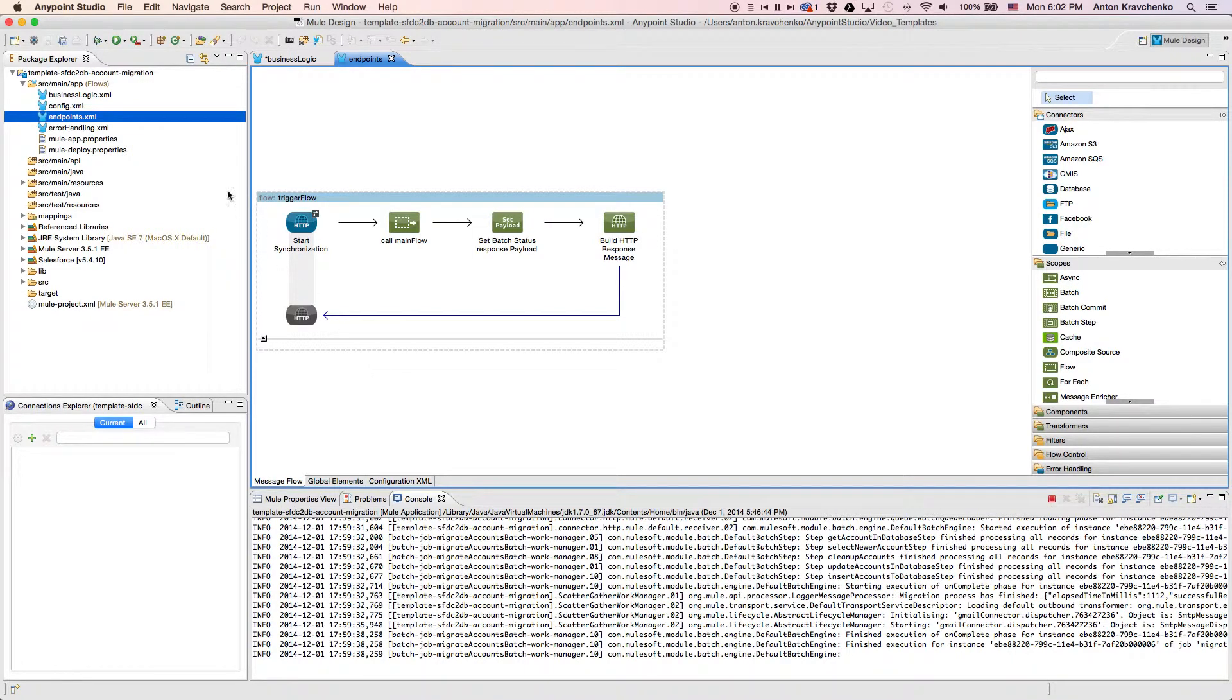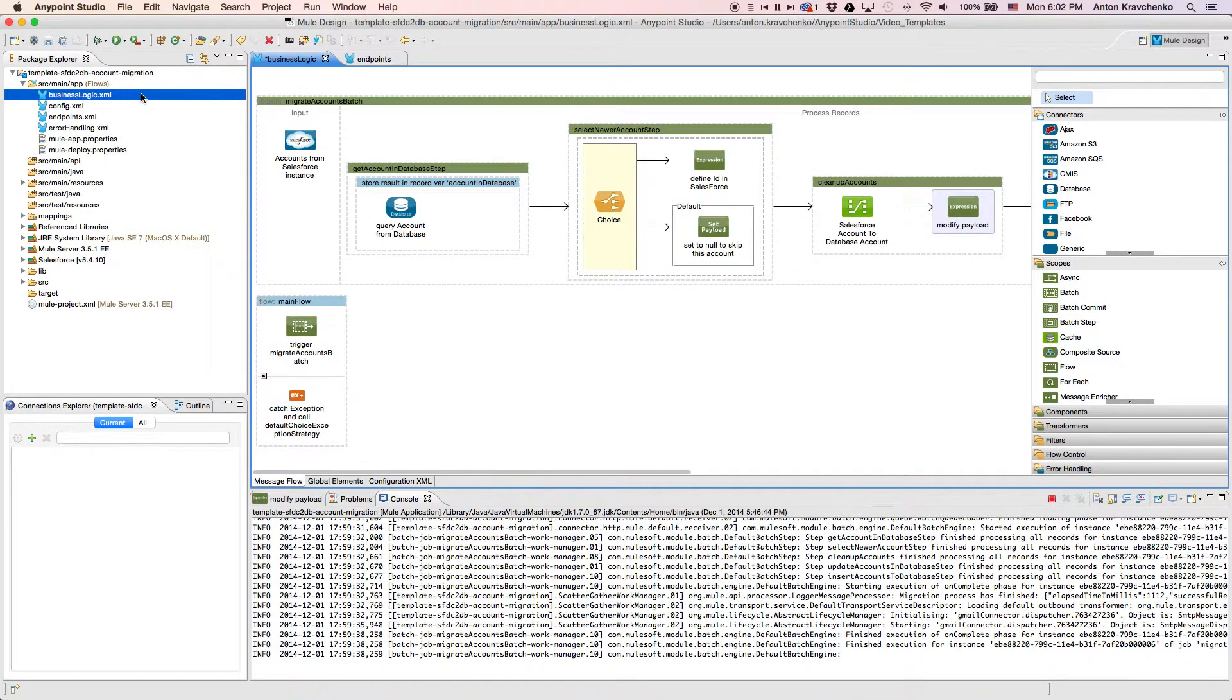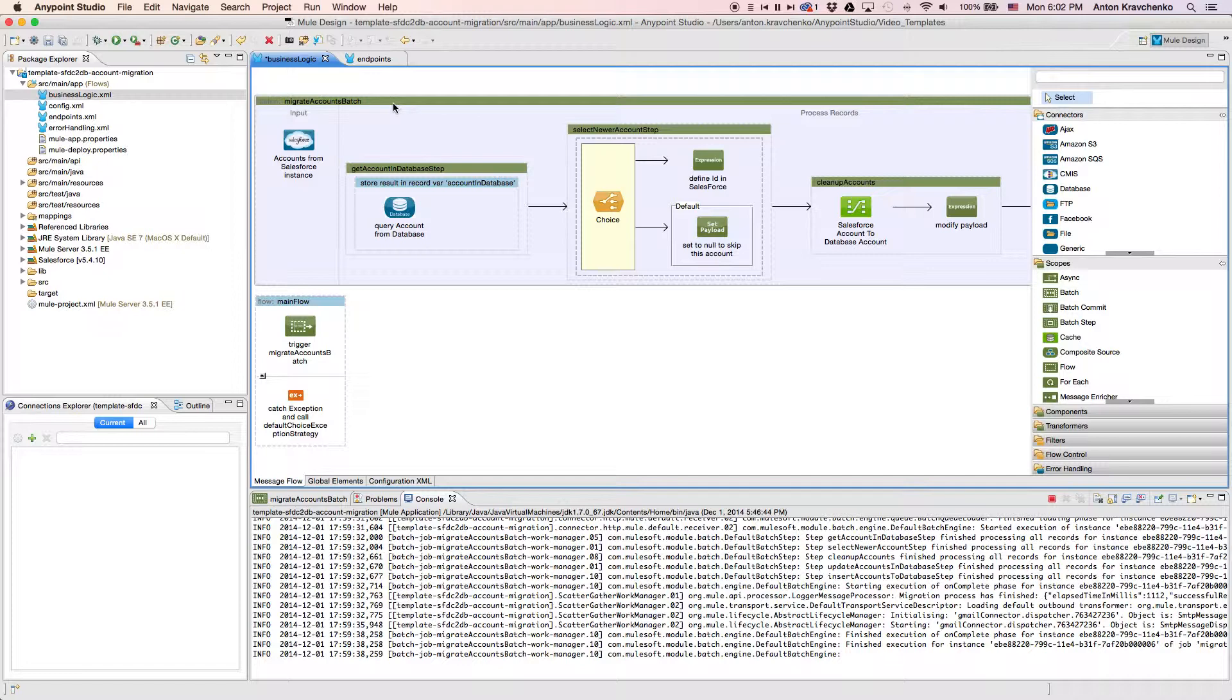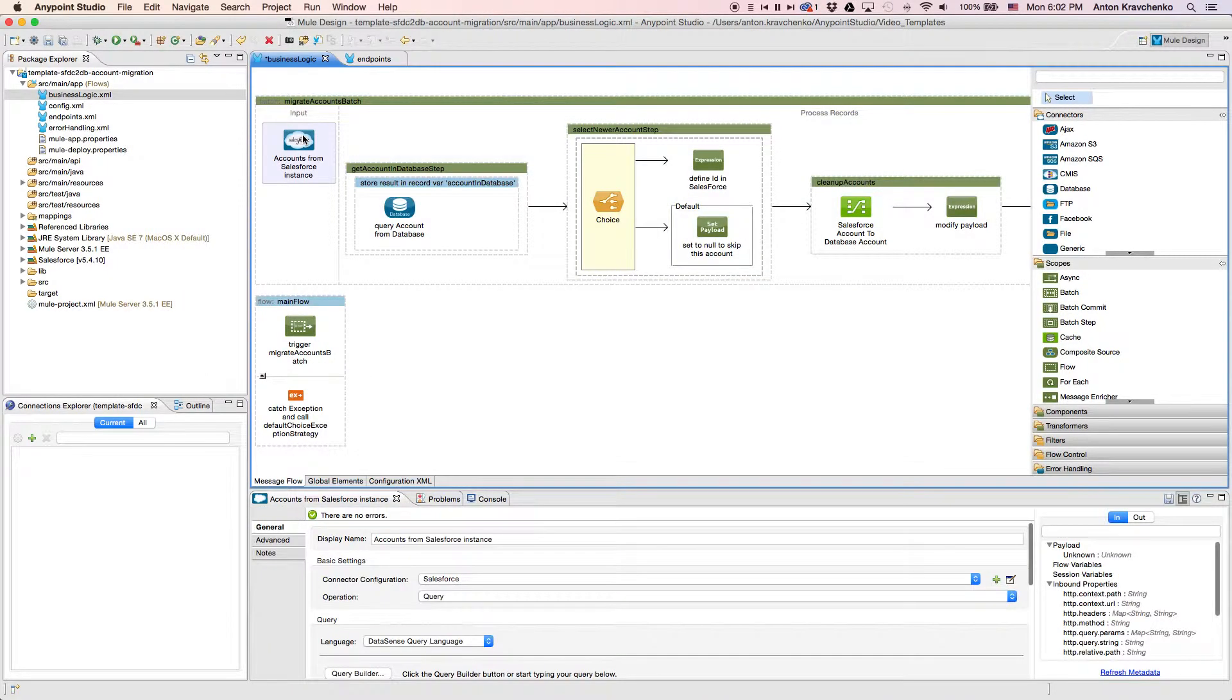Then, when we go to the business logic file, we can see that the template uses a batch module to make the act of moving a large set of data easier and more transparent. Here we will find a Salesforce connector, where that filter is determined.